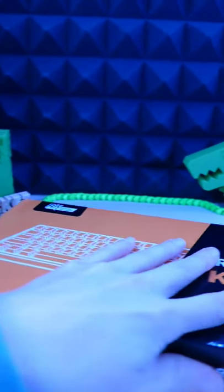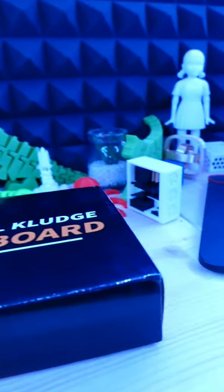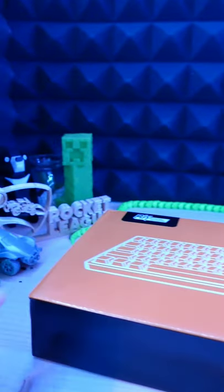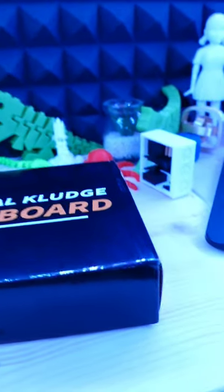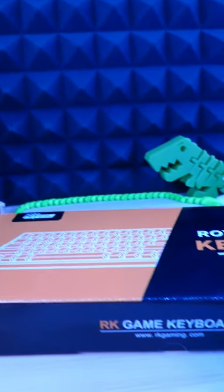Today I'm going to show you a really good option to consider if you want to buy a new mechanical gaming keyboard. The one I have right here is the Royal Kludge RK61.